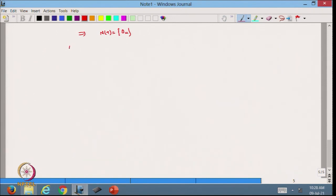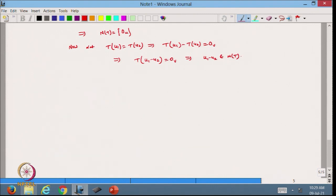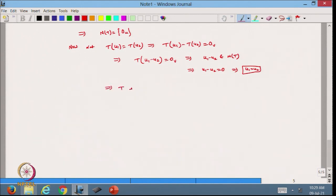We can verify T is one-one in the standard way: let T(u₁) = T(u₂), which implies T(u₁) - T(u₂) = 0, so T(u₁ - u₂) = 0. This means u₁ - u₂ belongs to the null space of T. Since the null space contains only zero, u₁ - u₂ = 0, hence u₁ = u₂, confirming T is one-one.